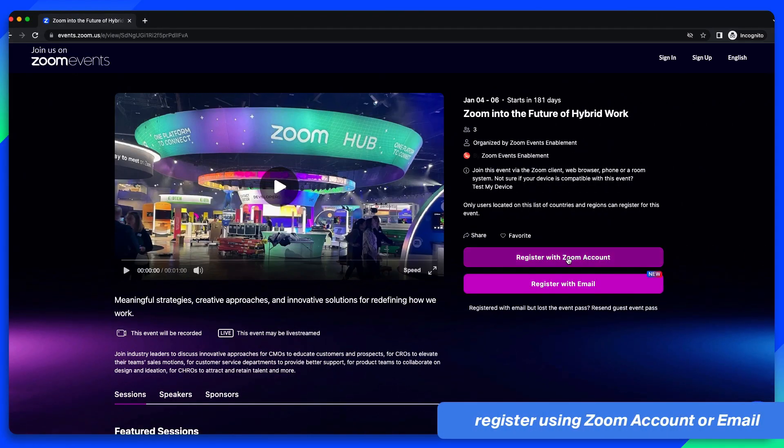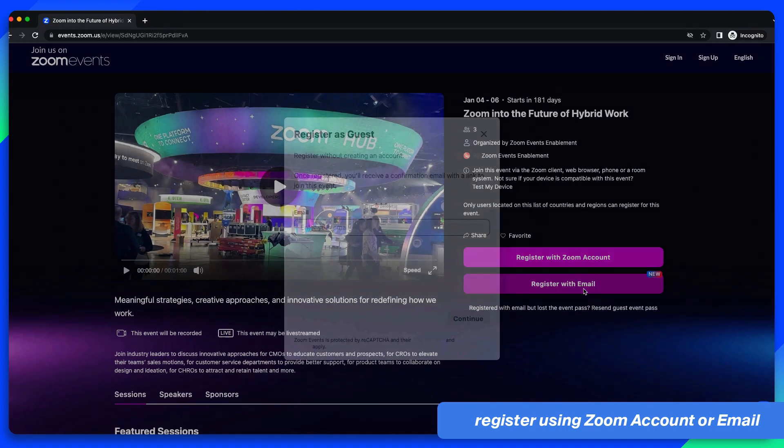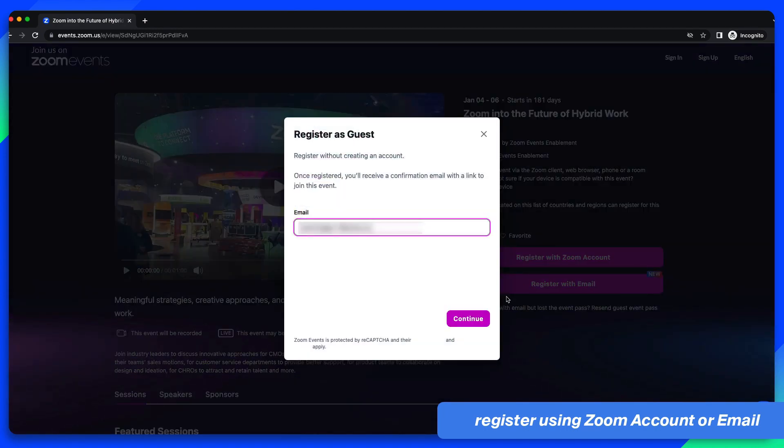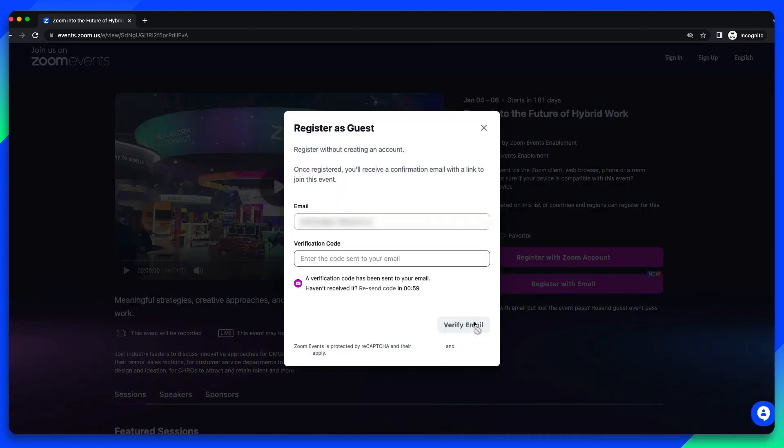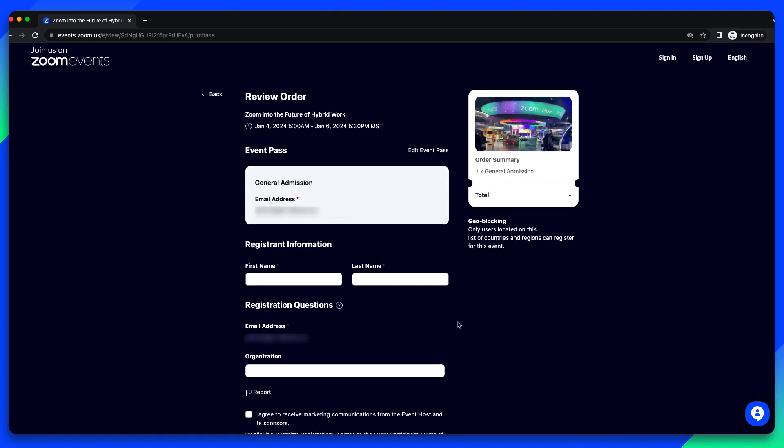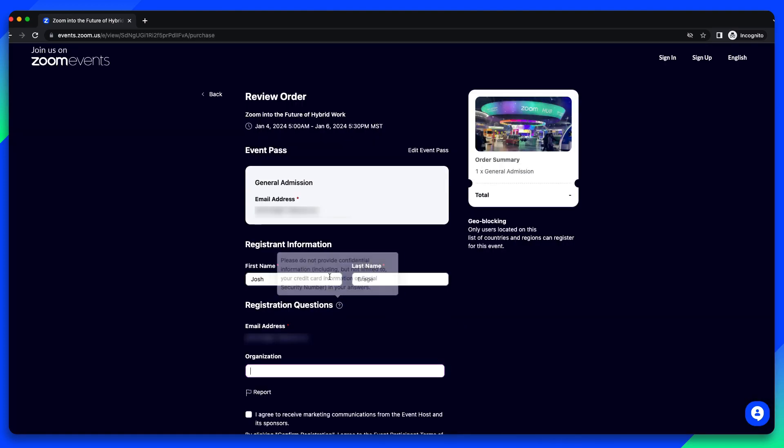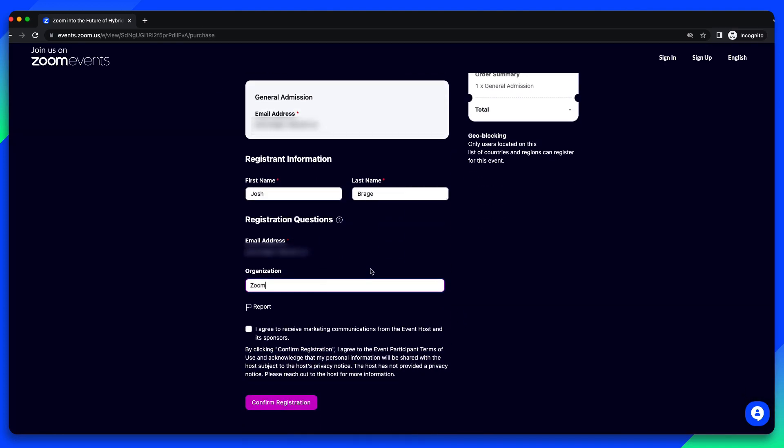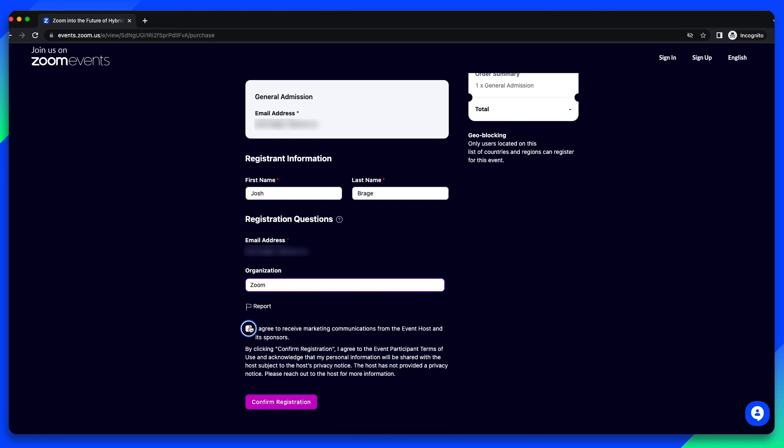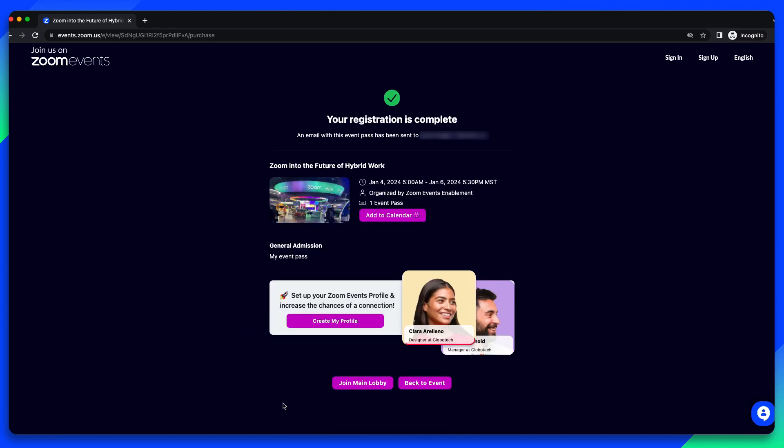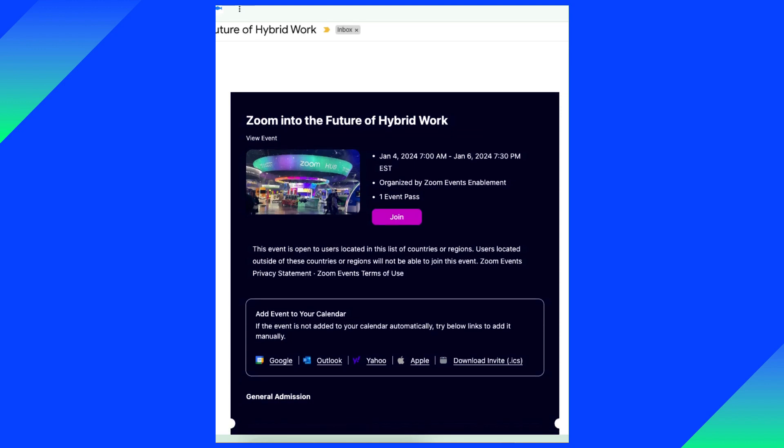Excitedly, they register either with their Zoom account or, if available, with their personal email address. The registrant receives a confirmation email with the unique login link to join the event.